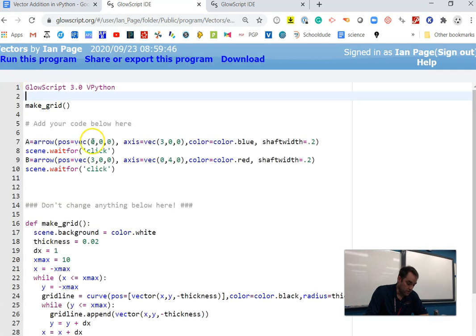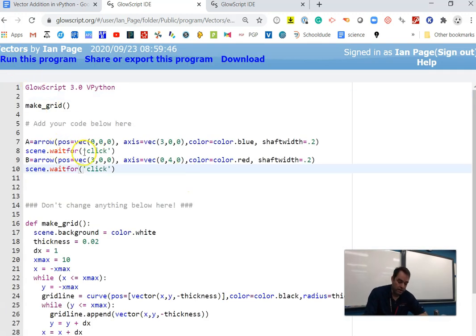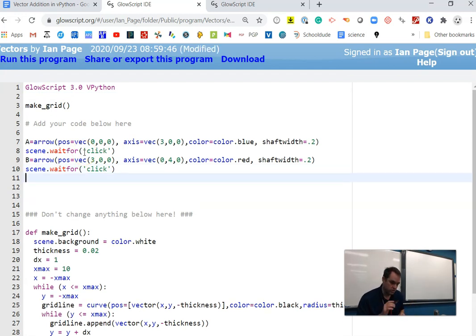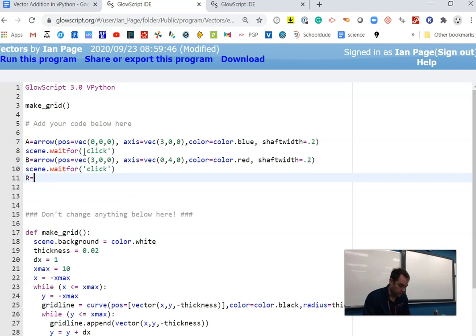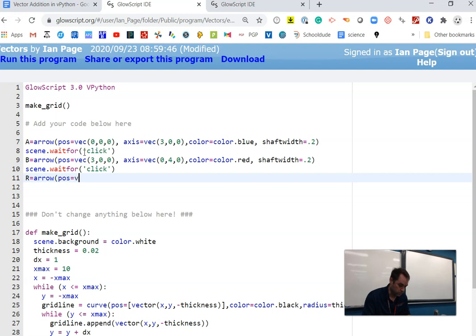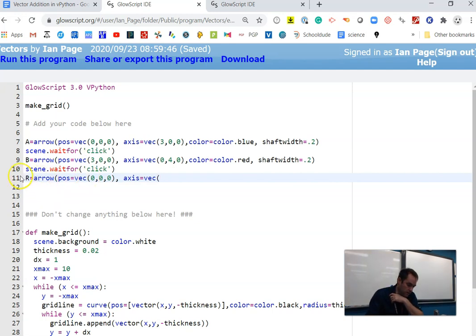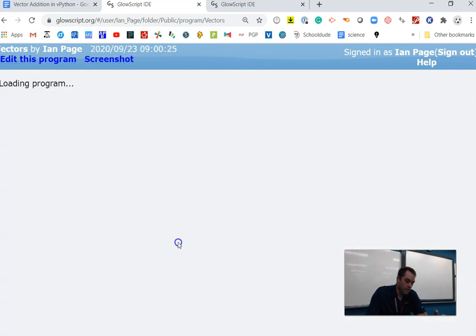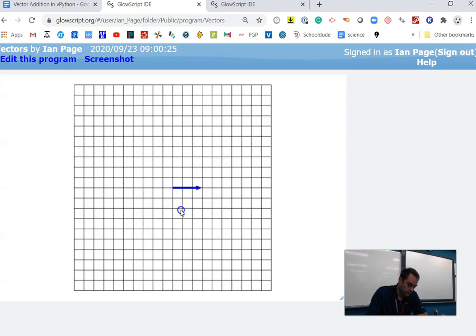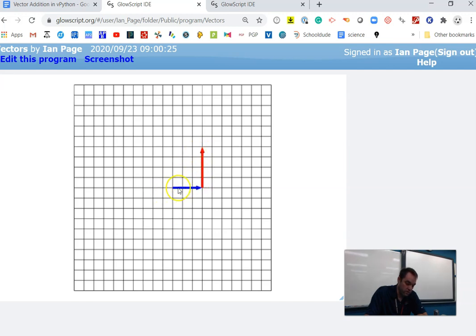We needed to move it three units to the right. If I run the program now, you're going to see that now the red arrow is attached to the right spot. Now let me continue on and create a resultant vector. The resultant vector is arrow, position, we're going to have it start at the origin. AXIS equals VEC, and now what we need to do is find where that resultant arrow is going to go.